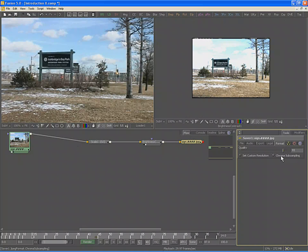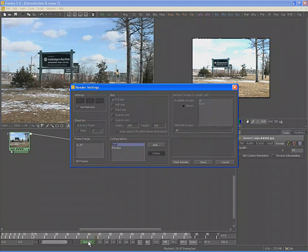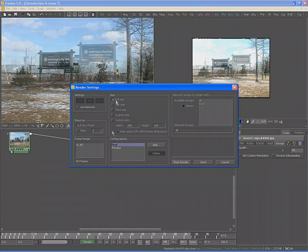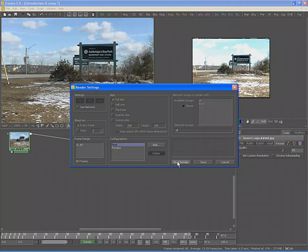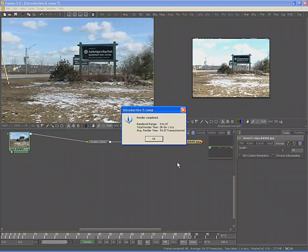We are now ready to render the results of our composition to disk. Locate the green Render button at the very bottom of the screen and click once to display the Render Settings dialog. By default, the configuration is set to Final — in this mode, most controls are grayed out to prevent changes, ensuring Fusion renders every frame at full size with the highest quality settings. To render at lower quality, select Preview or create a new setting. Return to Final and click Start Render to produce the final rendered output of your composition.